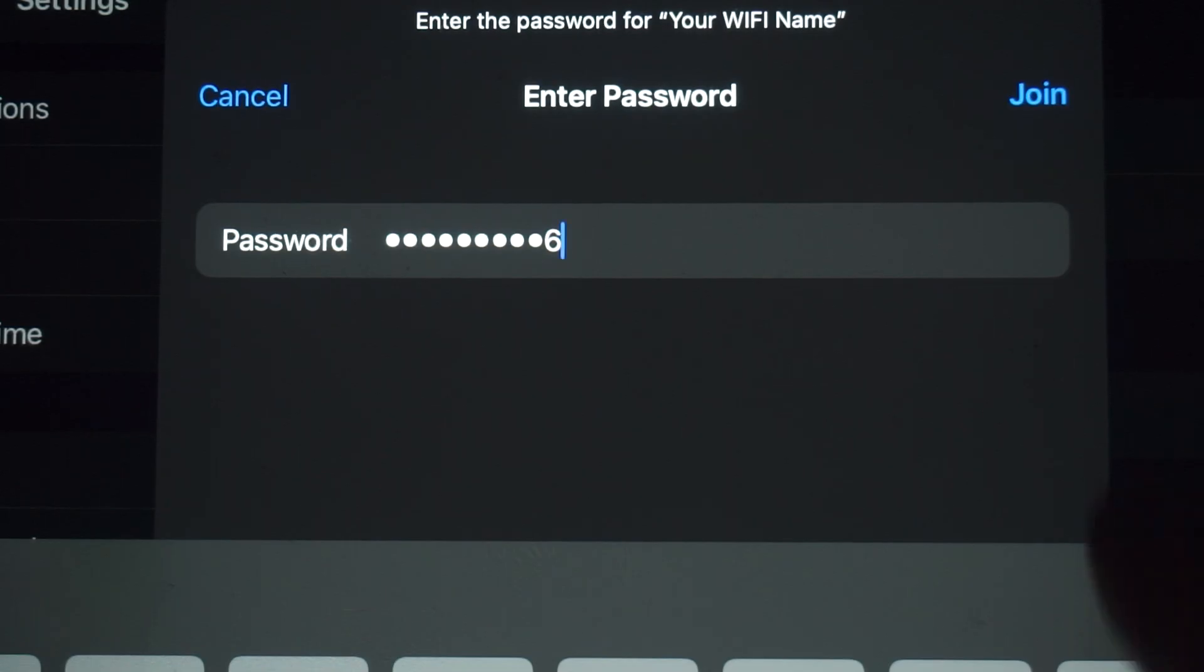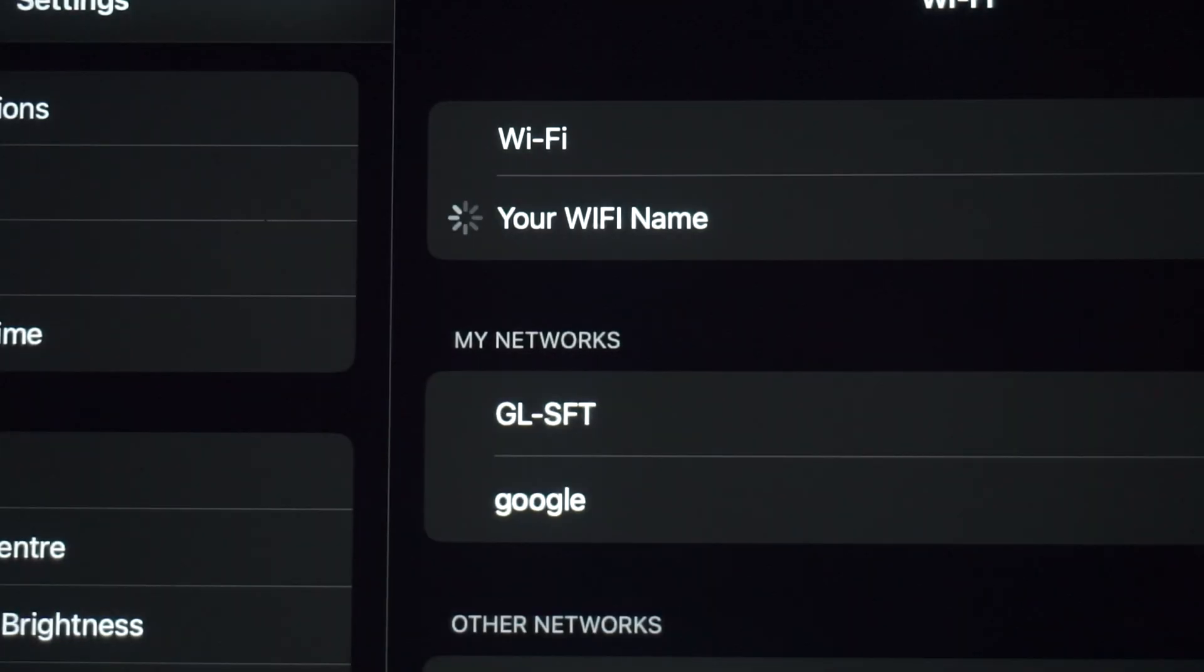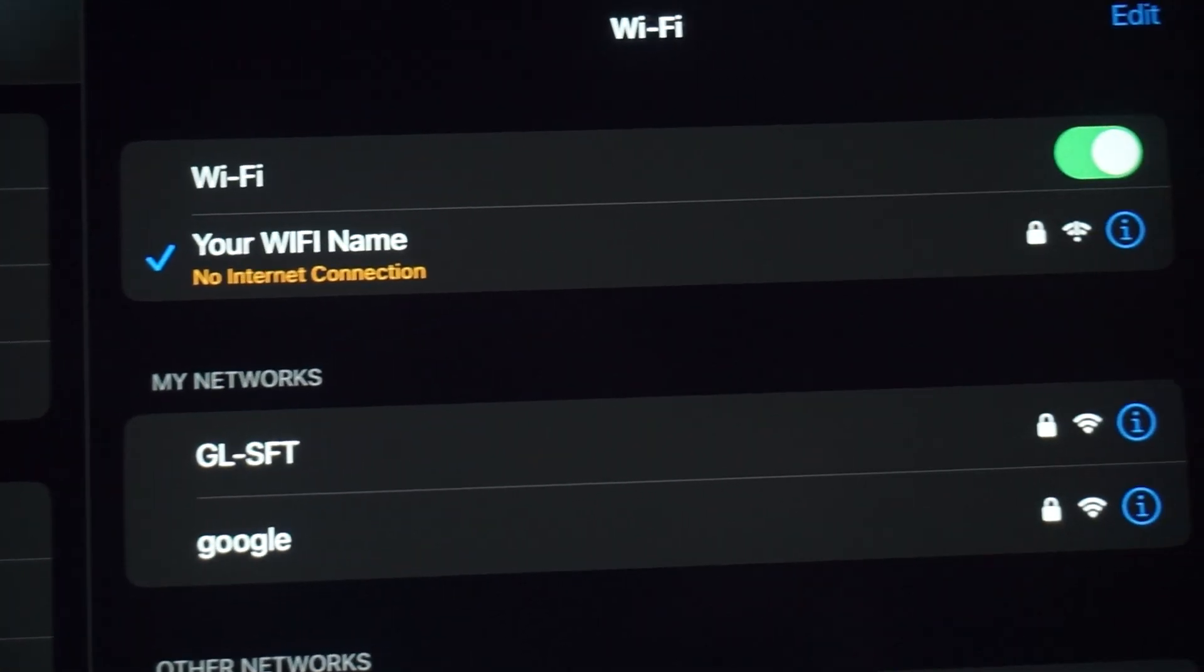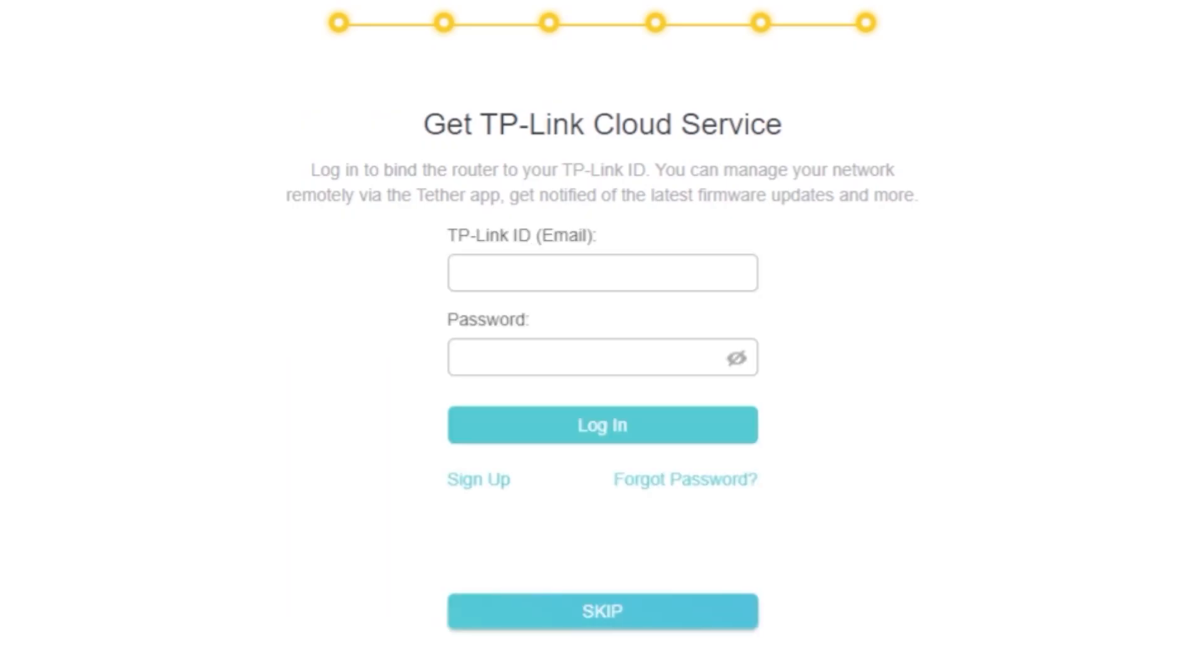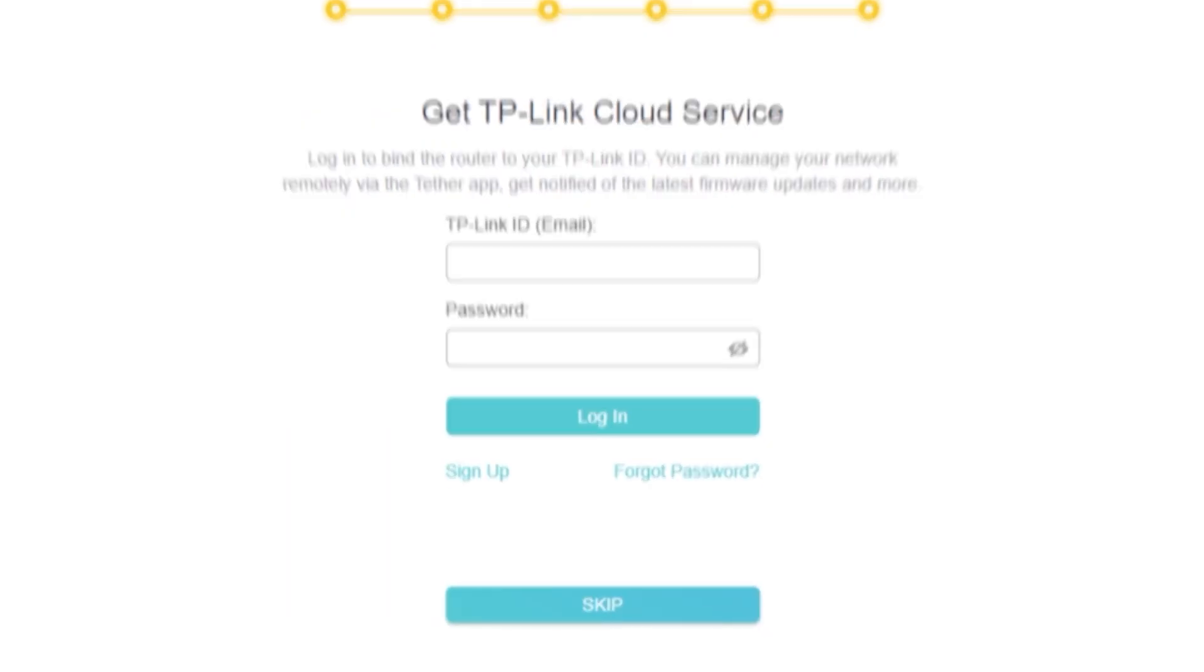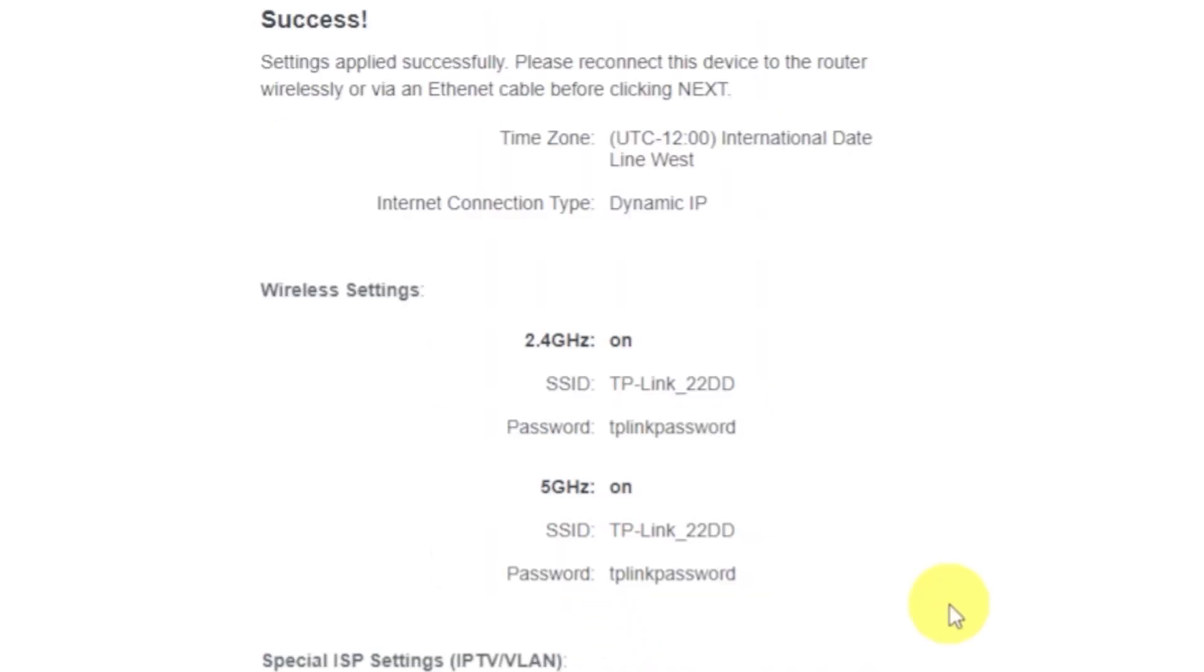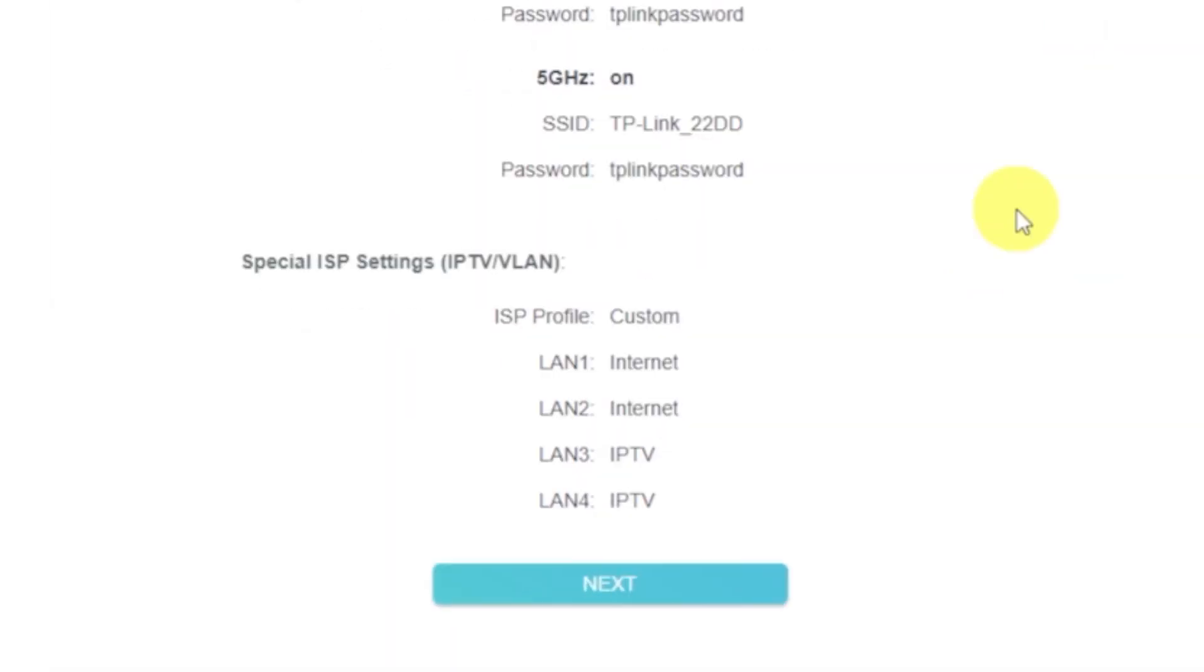If you were connected to the router via the Wi-Fi network, reconnect to it. On this page, you can configure the TP-Link cloud service. You don't need to do anything here. Just click Skip. Next, you'll see a summary of all the settings you've entered. Click this button to confirm.